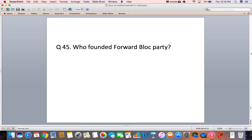Question 45: Who founded the Forward Bloc Party?